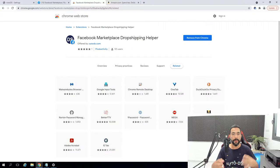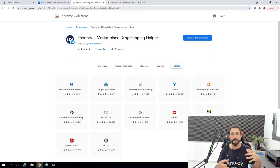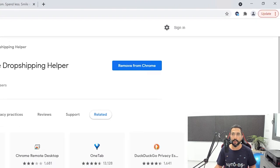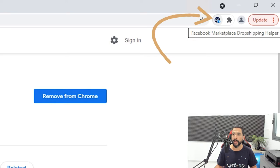Download and install the AutoDS Facebook Dropshipping Helper extension. I'm going to leave a link to it right under this video so you can download and install it really fast and easy. Once you have that installed, you'll see it here on the top right of your screen.